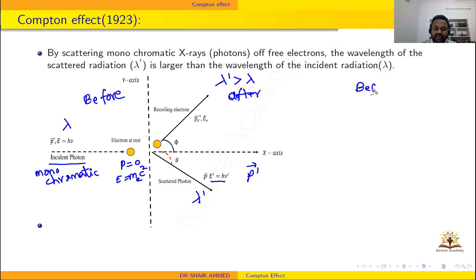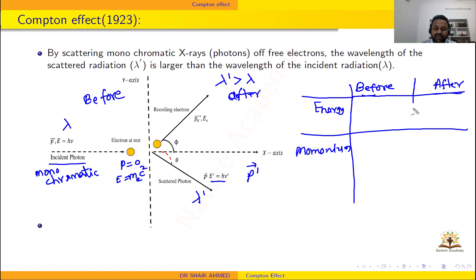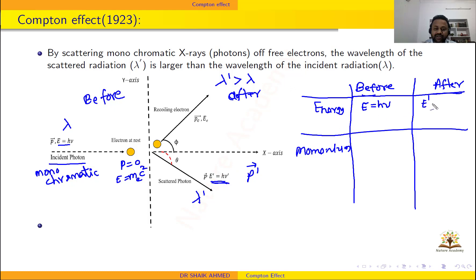Let me write the parameters before and after collision. The relevant parameters are energy and momentum. Before collision, the energy of the photon is E = hν. After collision, the energy of the scattered photon is E' = hν'. For the electron, before collision it is at rest so its rest energy is mec². After collision the electron recoils and has recoil energy Ee. Here you have to apply relativistic mechanics — the kinetic energy is not simply mec²; instead, E² = p²c² + me²c⁴.